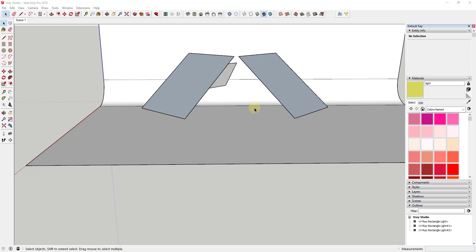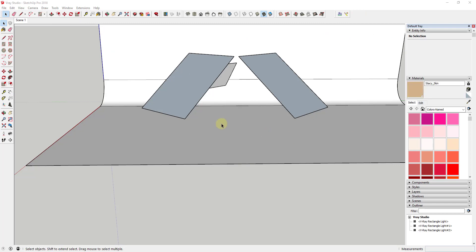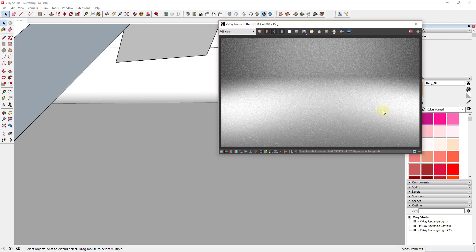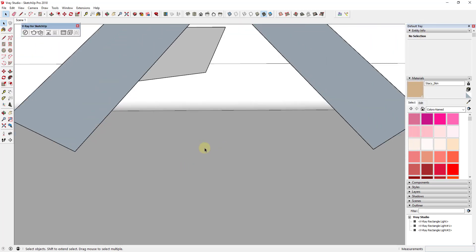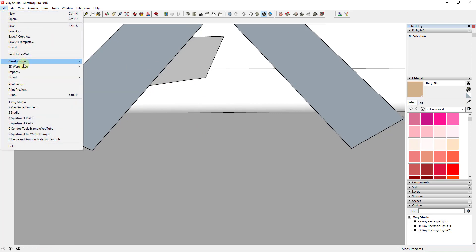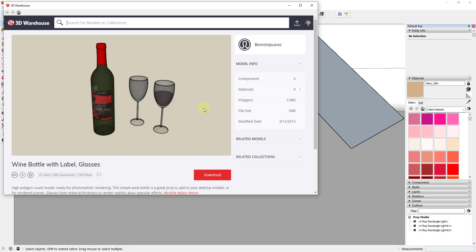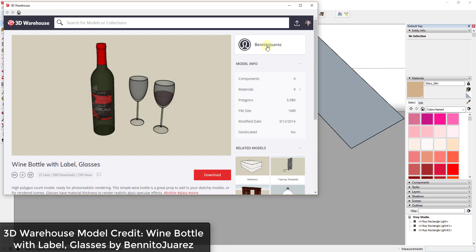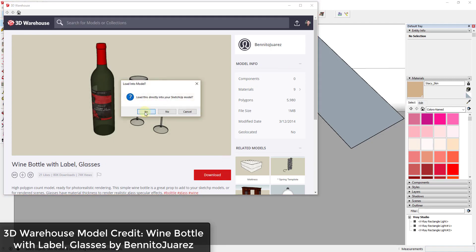To start off, this is our studio model that we created in a previous video — I'll link to that above — basically a lighting studio. So the first thing I'm going to do is bring a model in from the 3D Warehouse. In this case I'm going to bring in the wine bottle with label and glasses by Benito Juarez, and I'm just going to load that into my model.